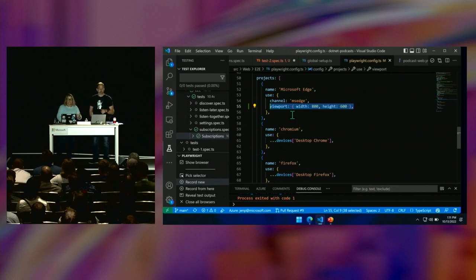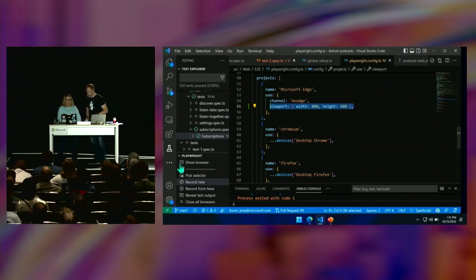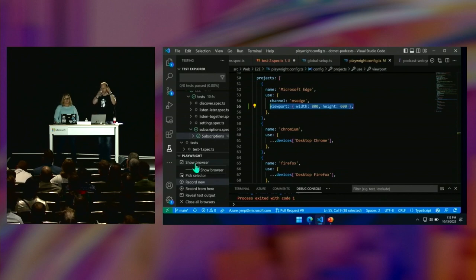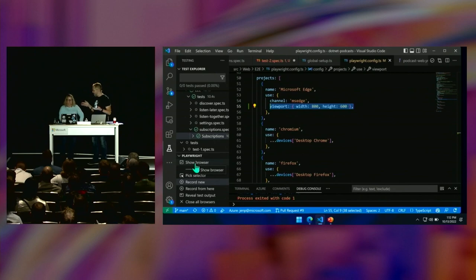You said a funny word — 'headed,' the opposite of headless. Look at this button that says 'show browser' — she clicked it and the browser popped up, which builds confidence. I can see it's clicking, clicking, clicking. And once you've got that confidence, you uncheck that button, all this stuff happens headless — which means I can run it in a container, anywhere.